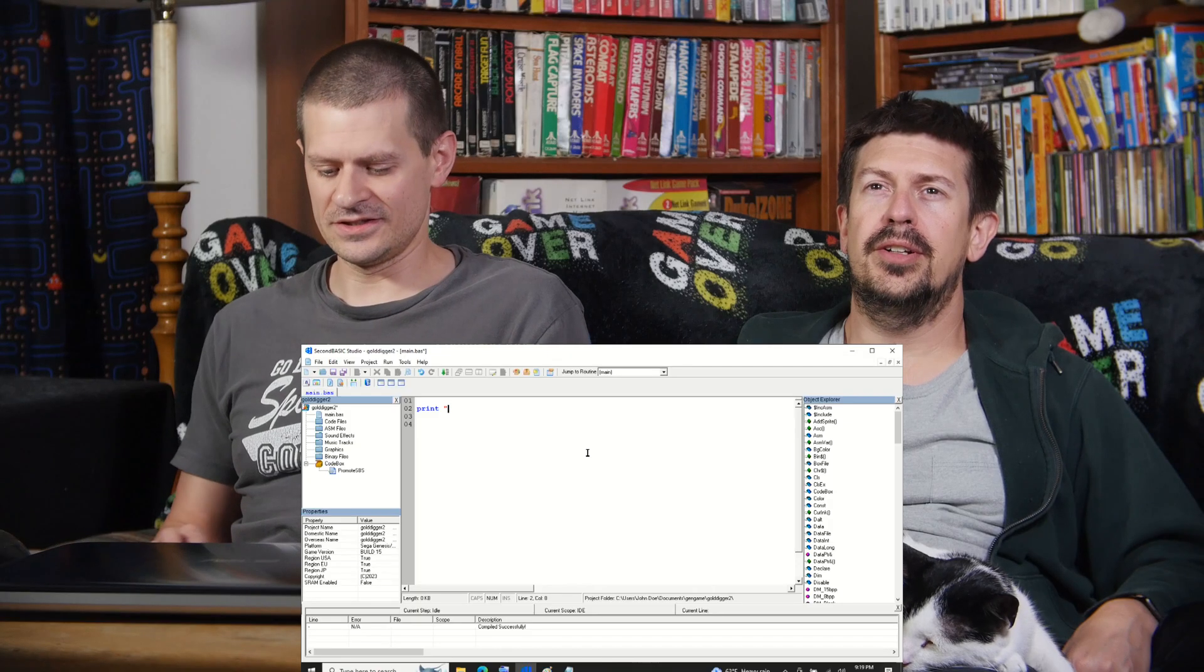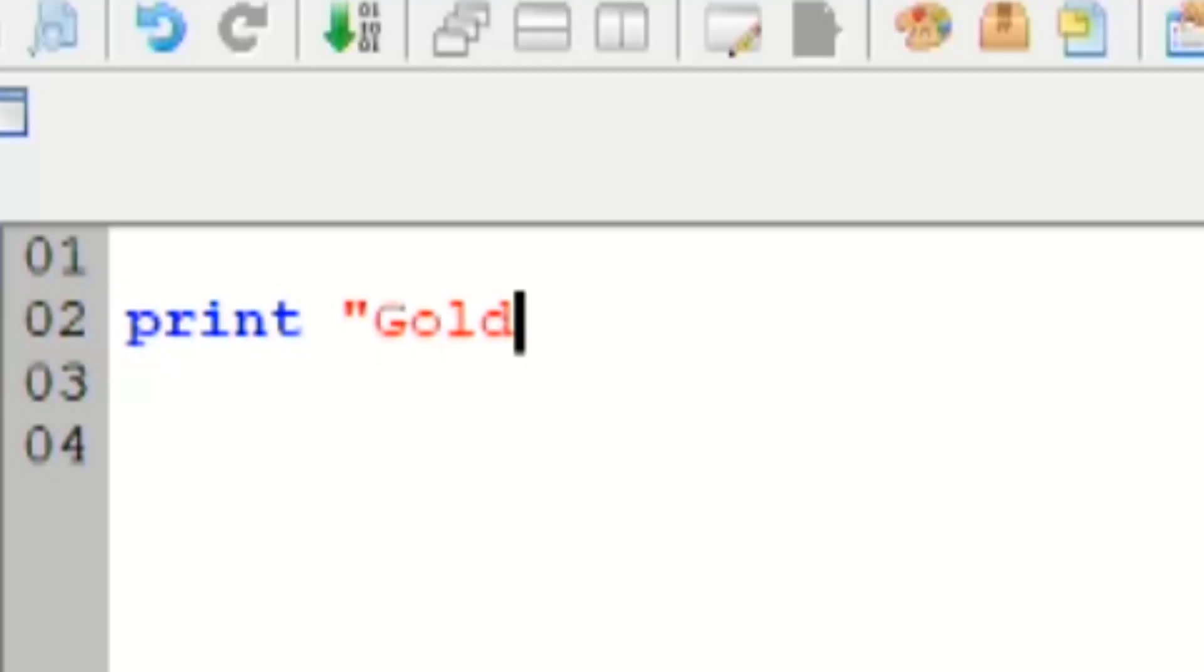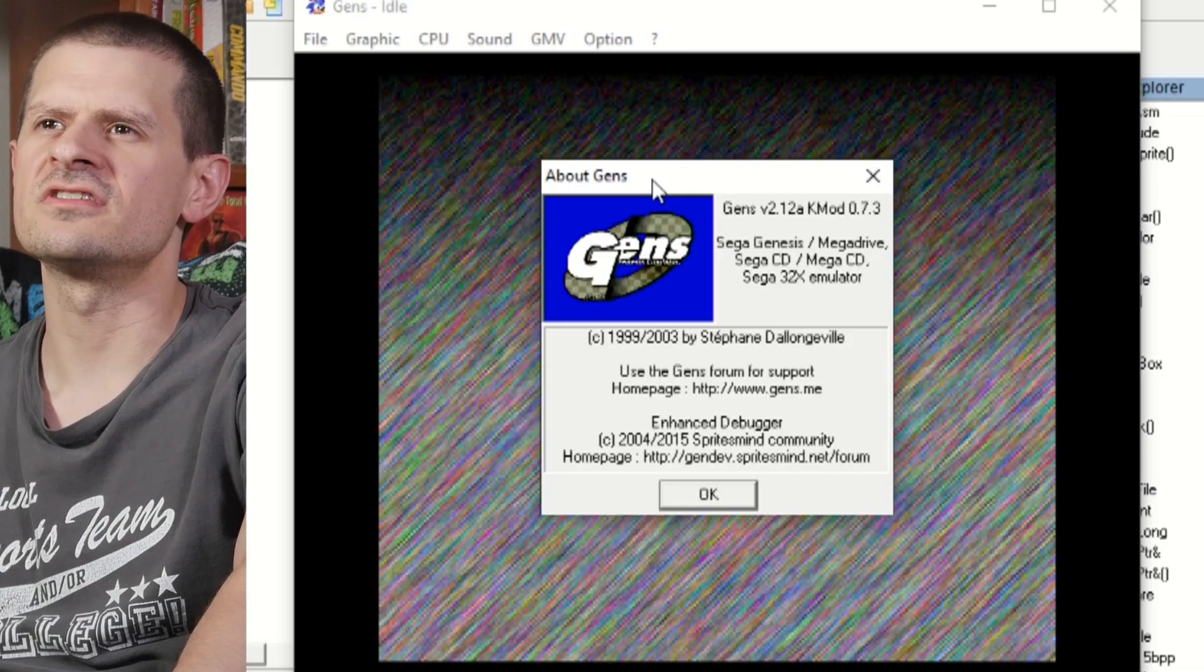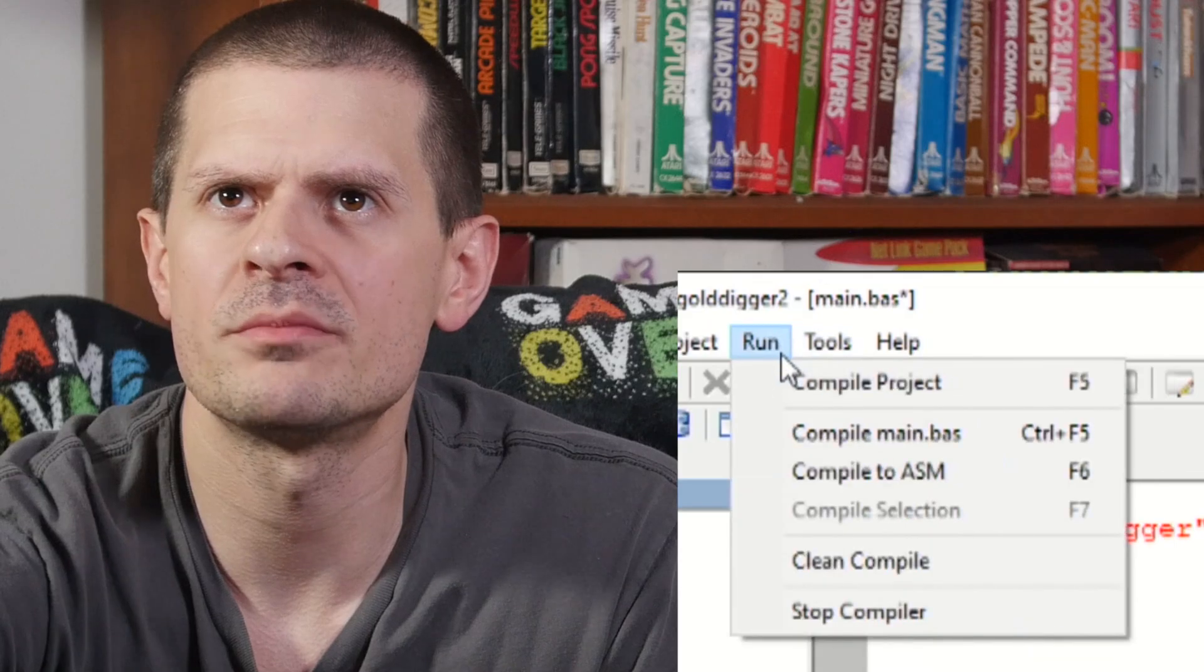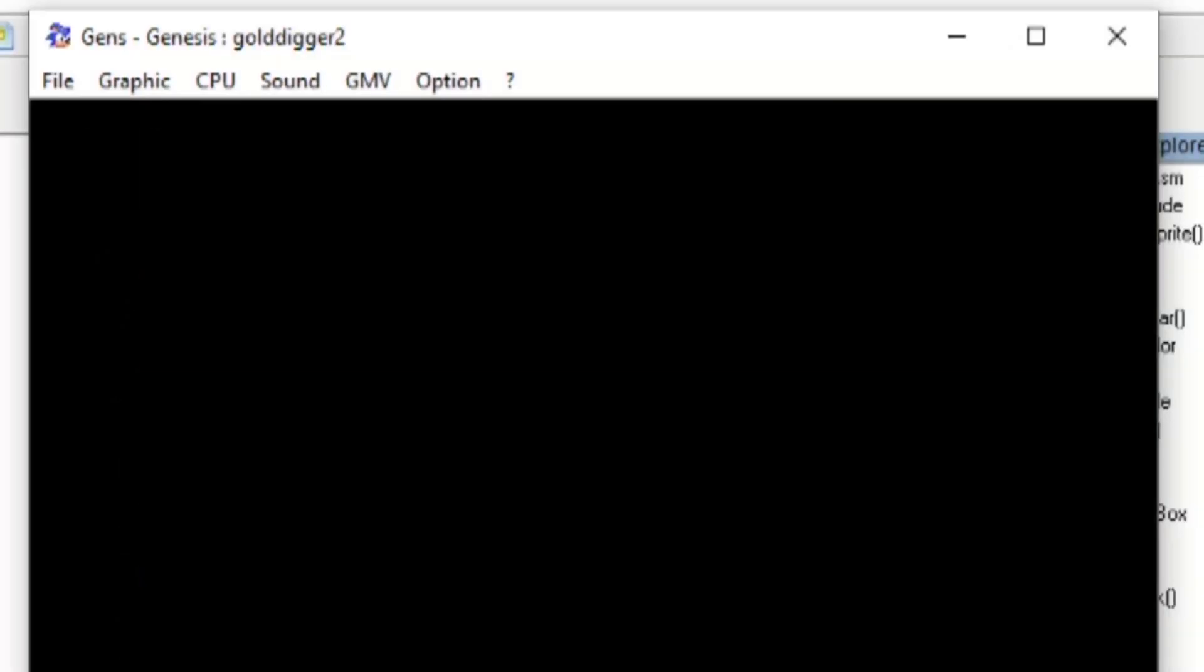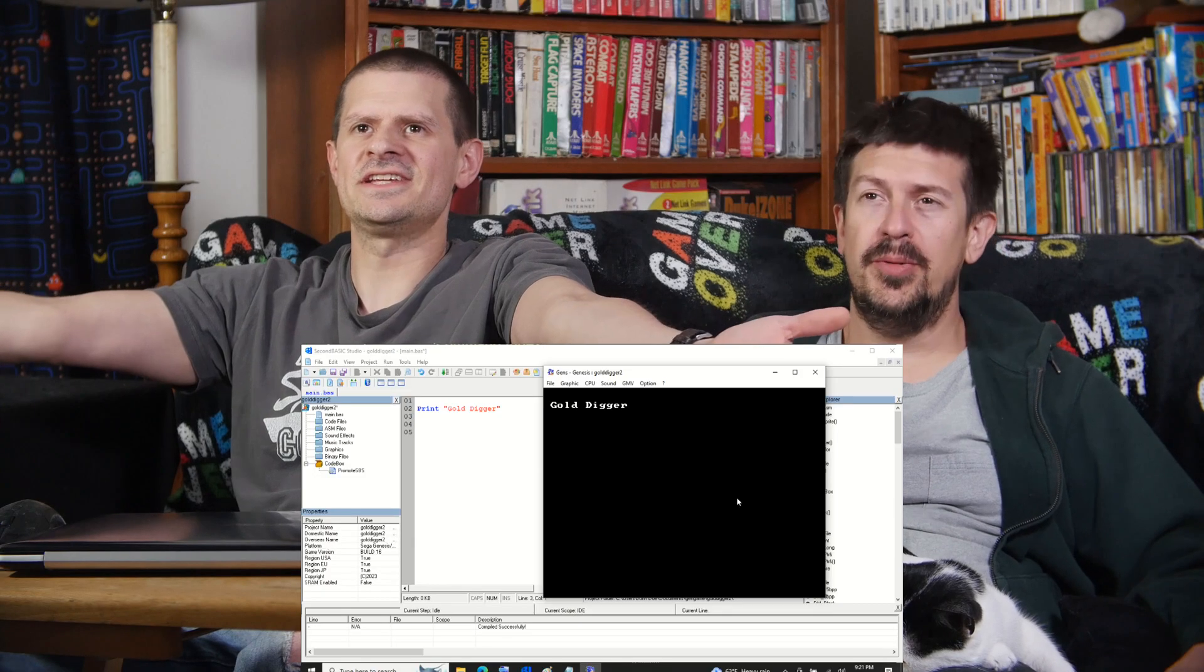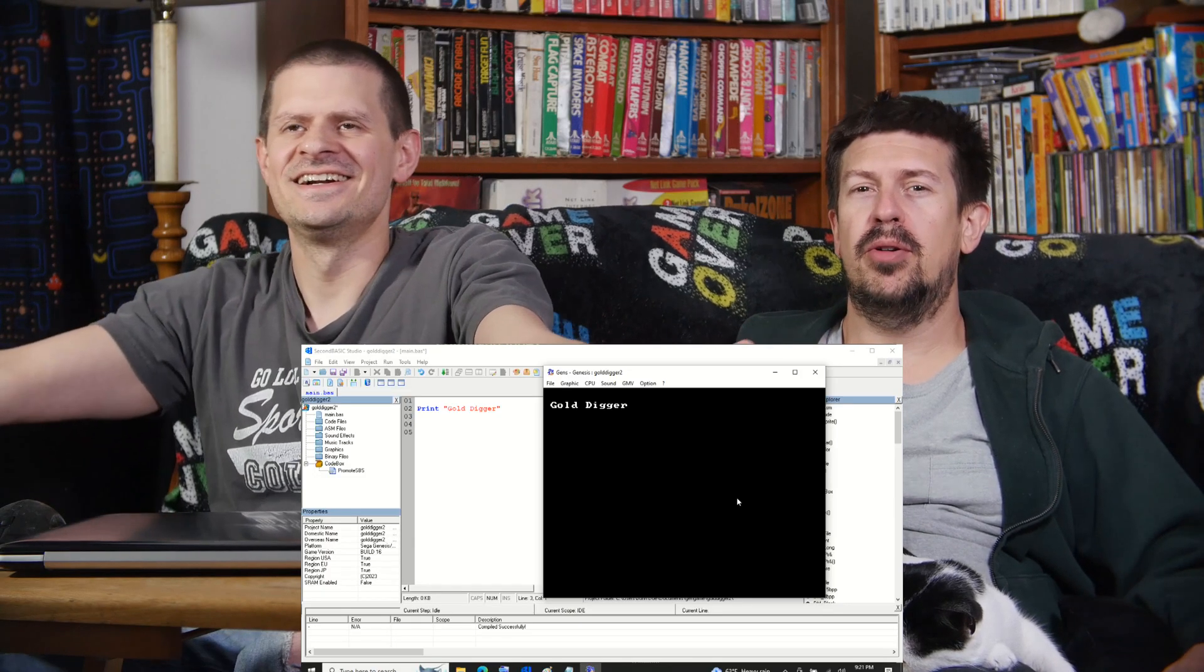Gold Digger. It's called K-Mod. It's a classic hacked emulator. Compile Project. Yeah. So easy. We are now programmers.